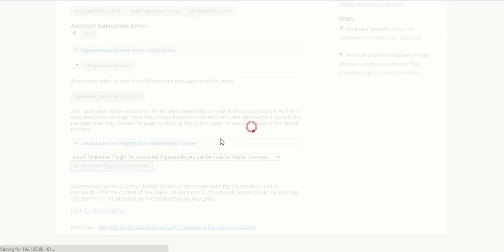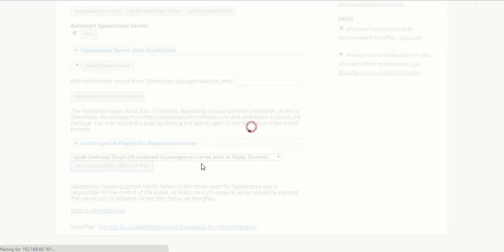And this will take a few moments, but once this plugin is installed, the SqueezeBox server is able to work with AirPlay, and all the SqueezePlayers, as you can see here, can be used as AirPlay devices.